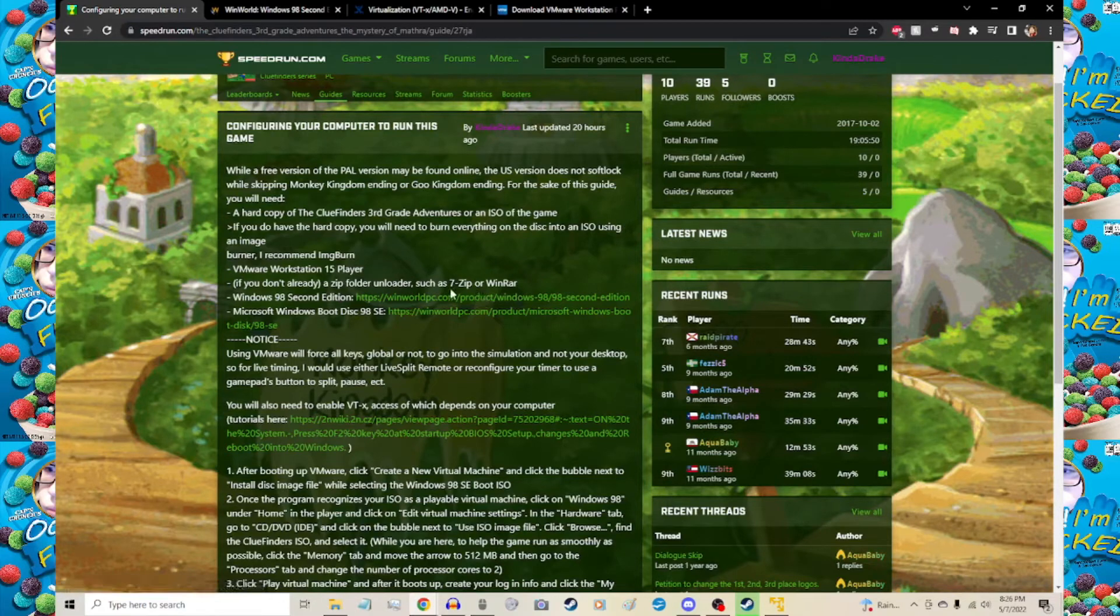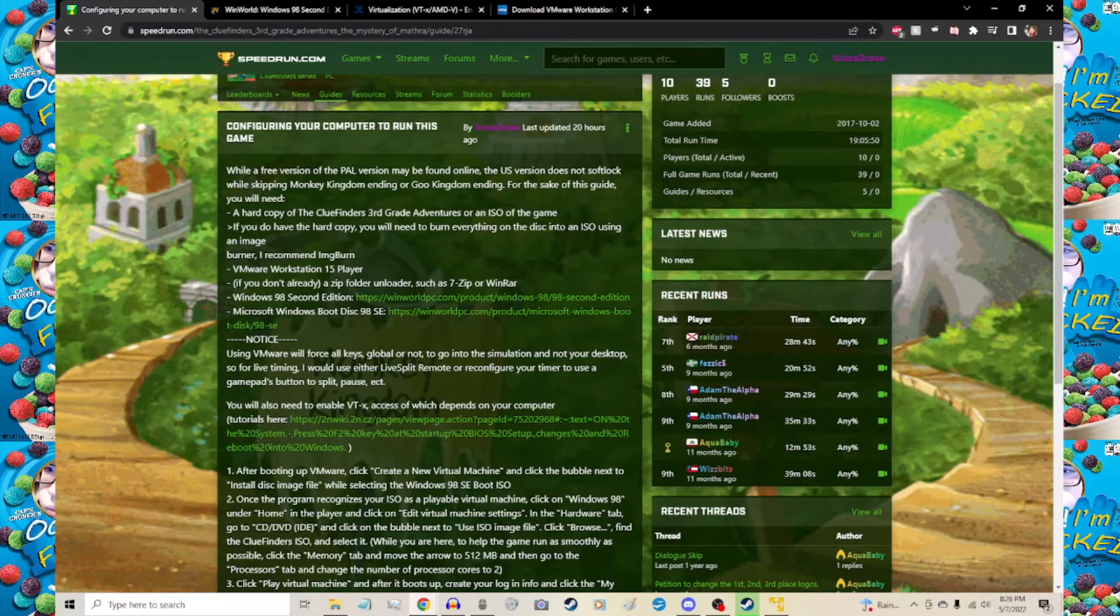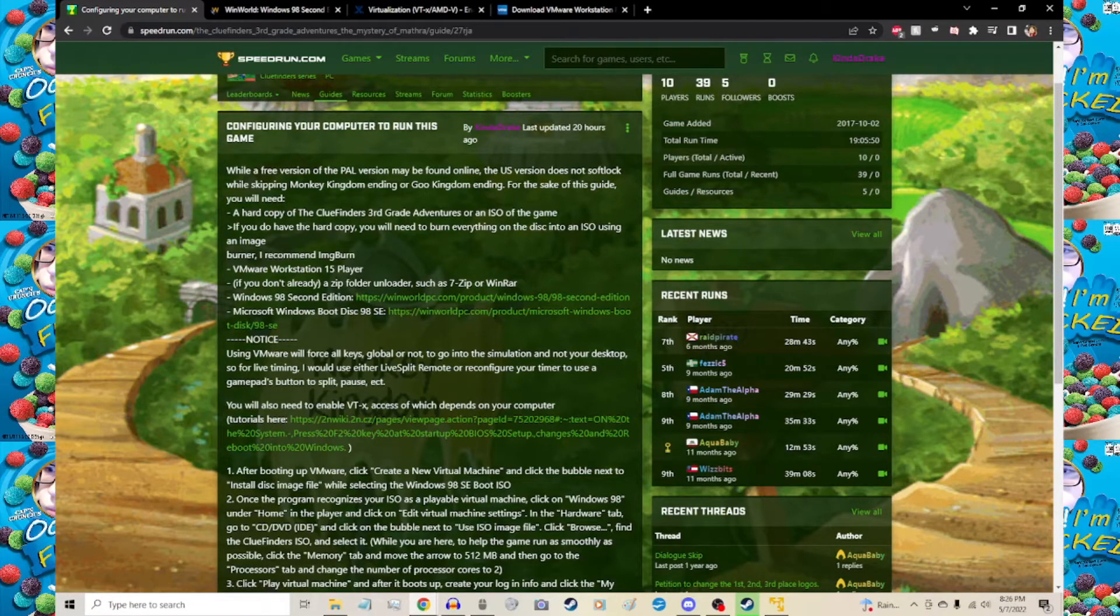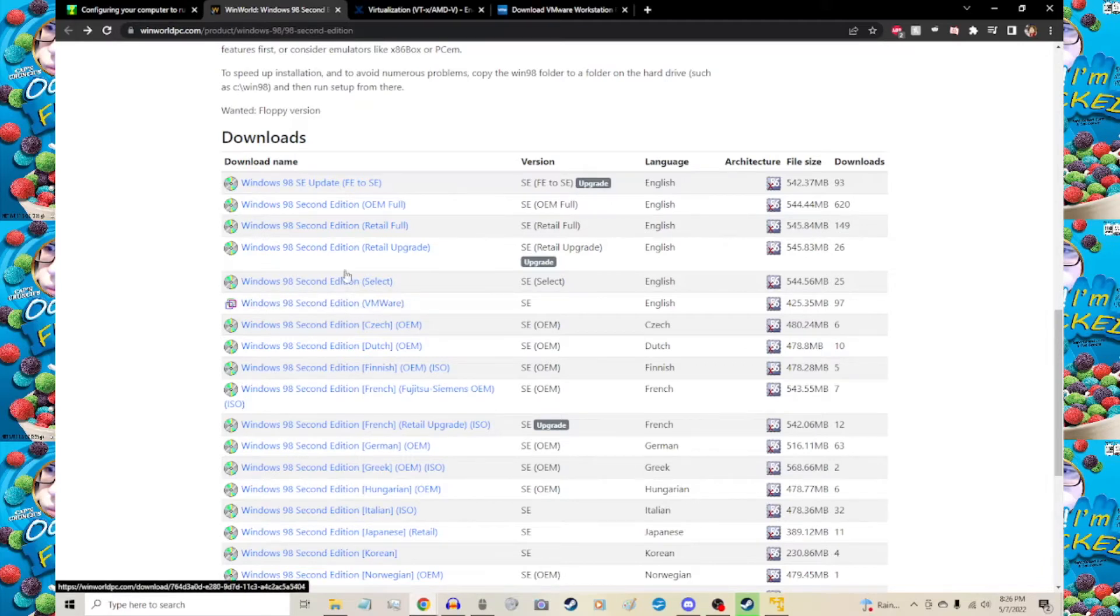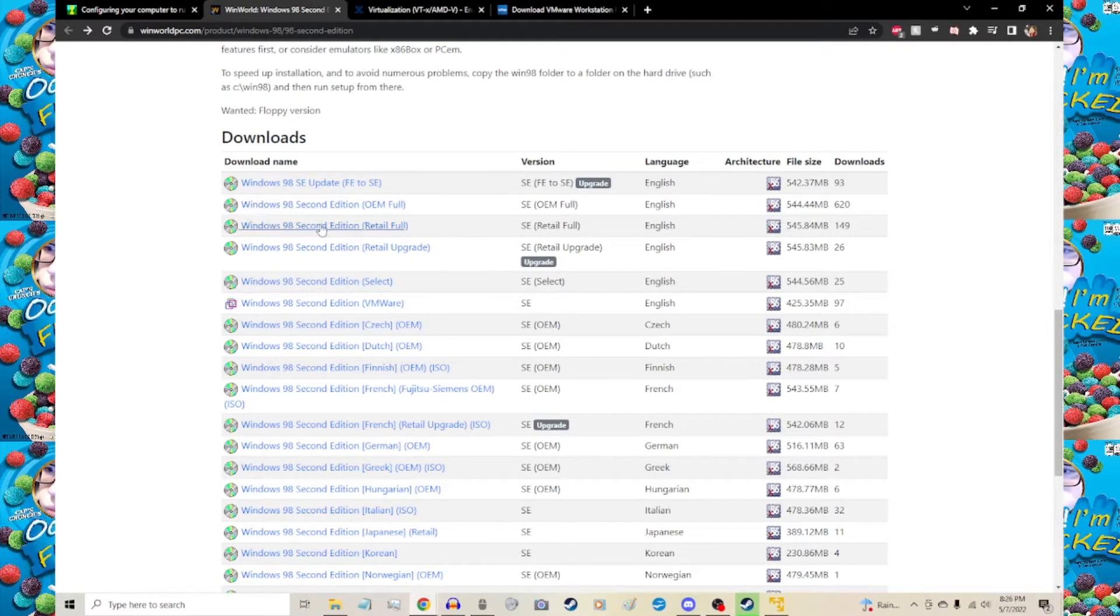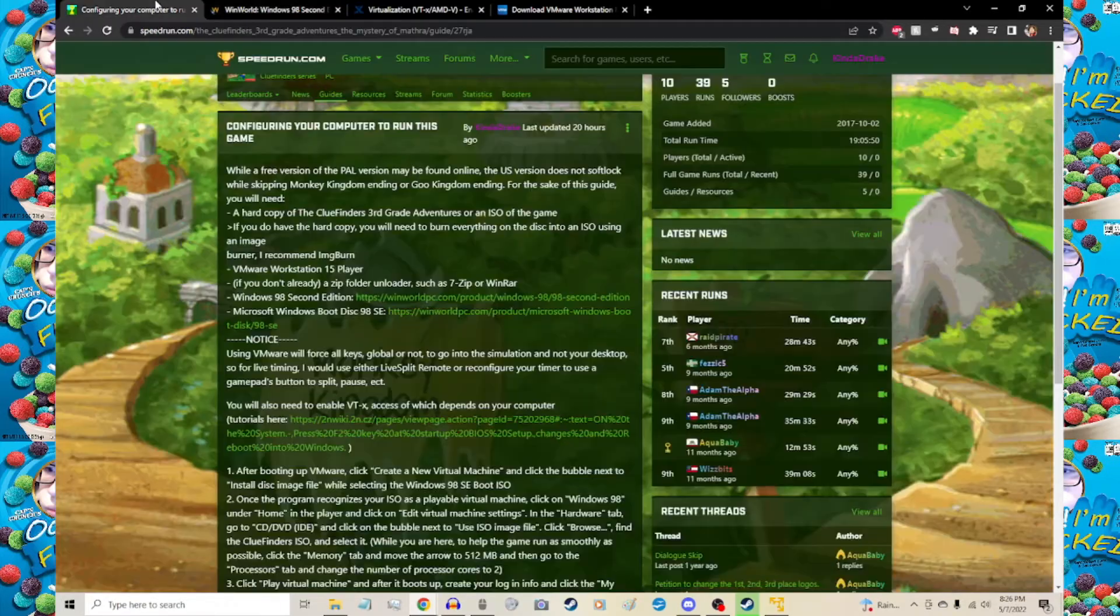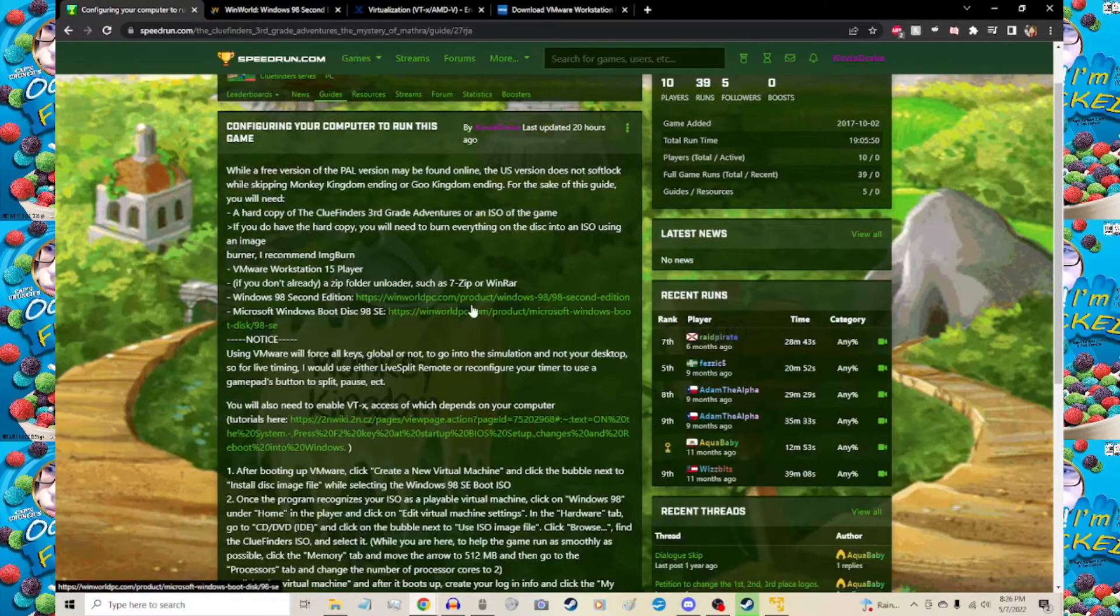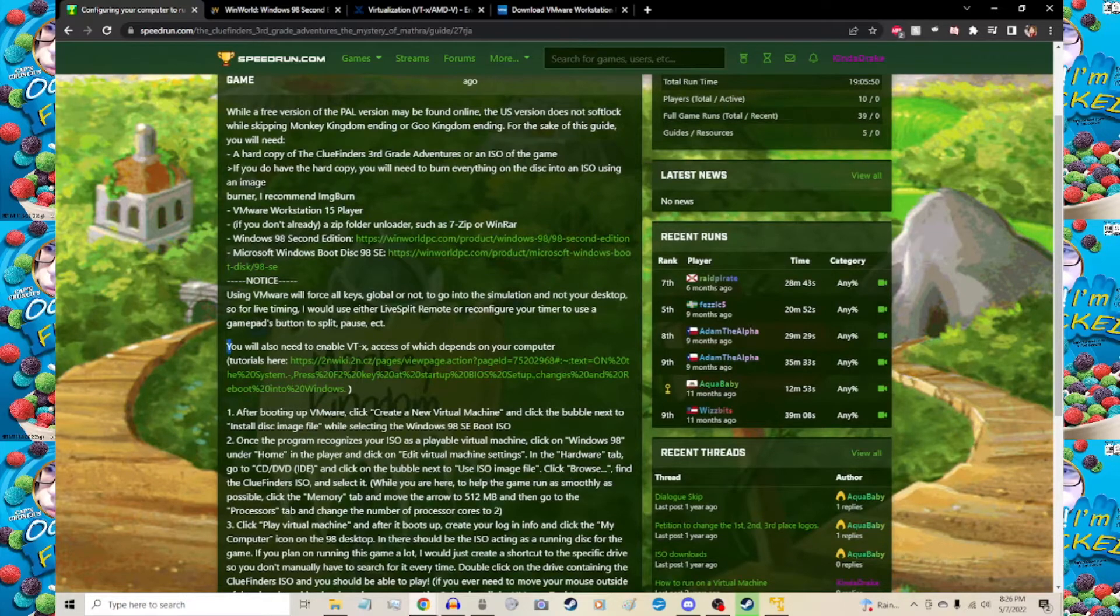If you don't already have a zip folder extractor such as 7-Zip or WinRAR, that's pretty explanatory. Now I actually found a new fix so you only need Windows 98 Second Edition. I was going to use an older version that used the retail full, but on a second pass-through it wasn't working. The first time it actually worked; the second time it didn't work at all.